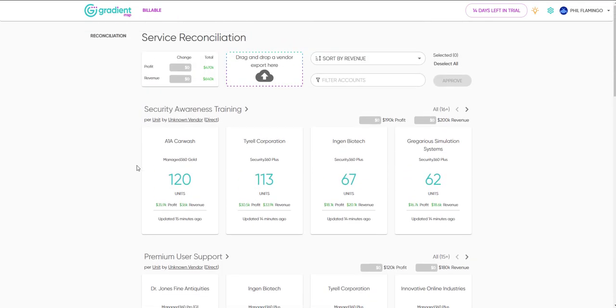So, let's pretend we're ready to review service usage for next month's invoicing. Let's start with the first service.